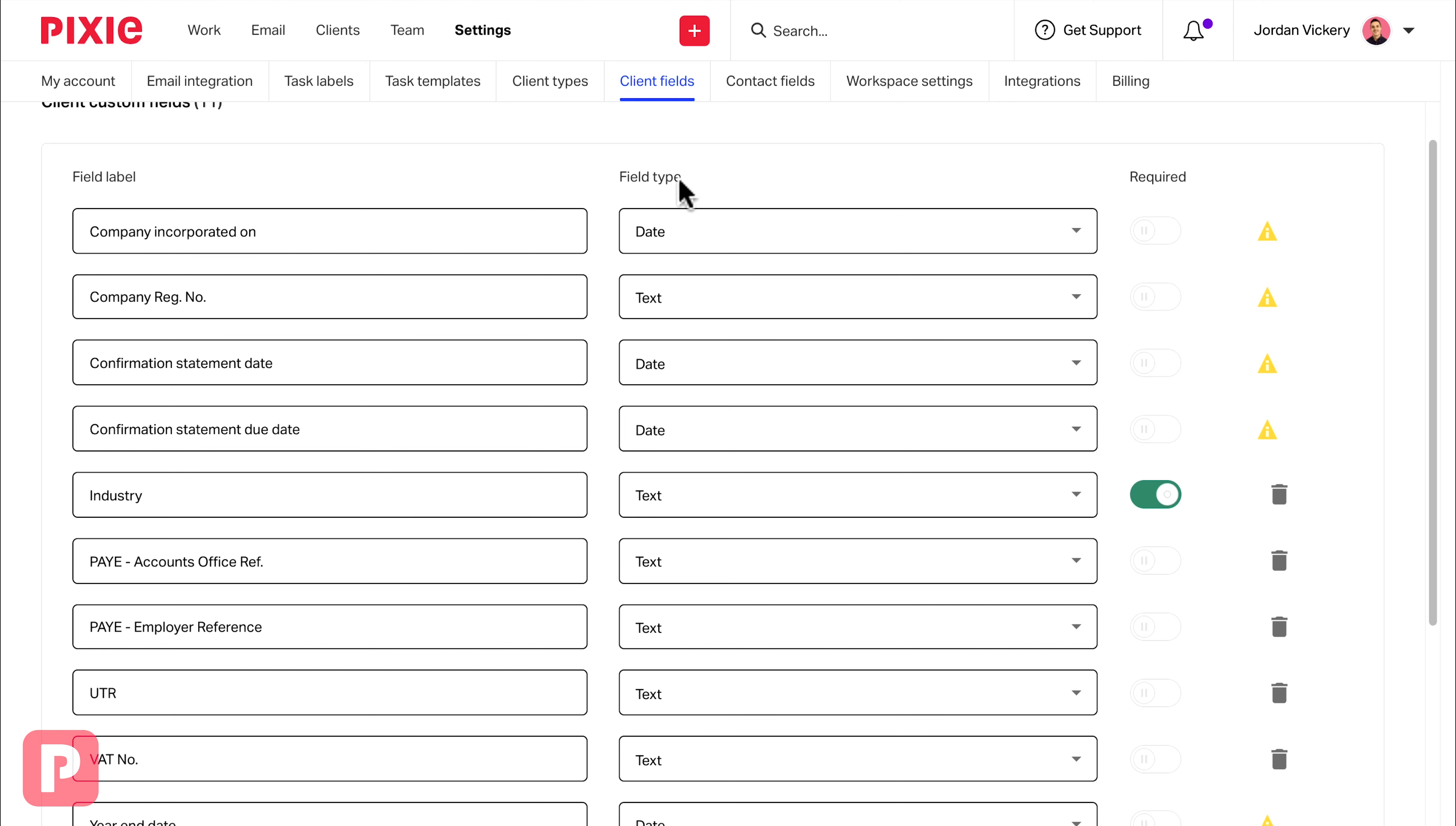Another thing to know is that this list right here is sorted alphabetically, and the same thing applies when you're on the client record.